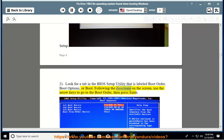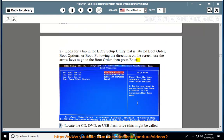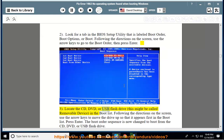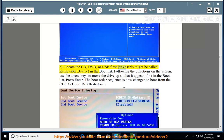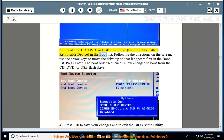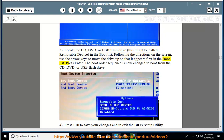3. Locate the CD, DVD, or USB flash drive, this might be called removable device, in the boot list. Following the directions on the screen, use the arrow keys to move the drive up so that it appears first in the boot list. Press enter. The boot order sequence is now changed to boot from the CD, DVD, or USB flash drive.